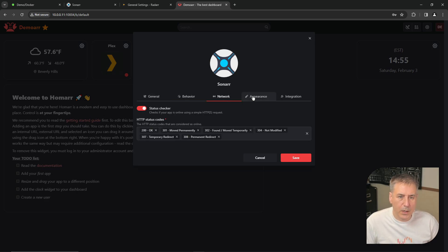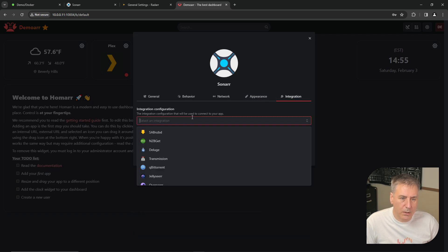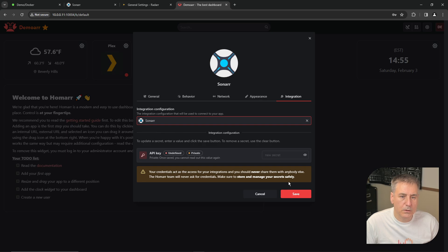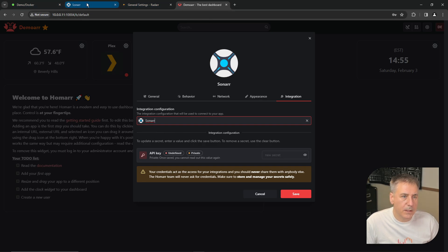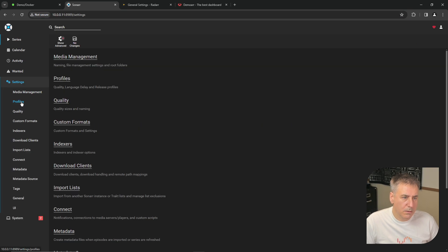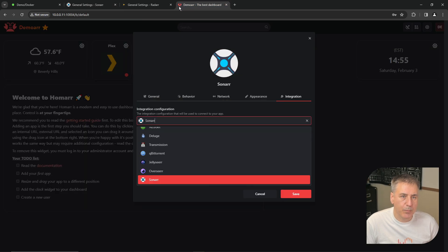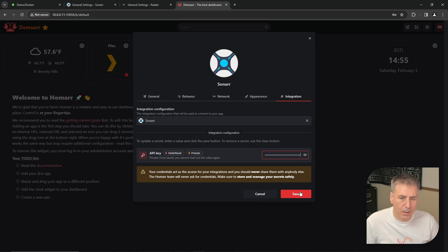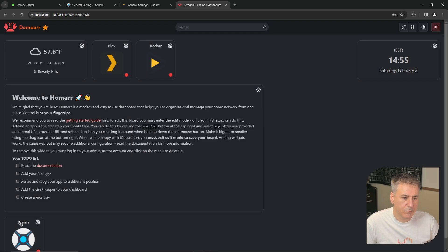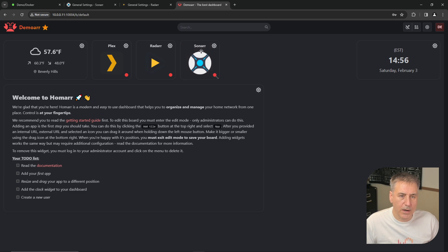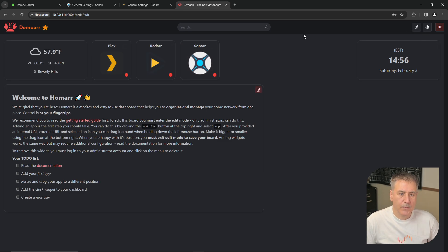Network is fine. Appearance is all good still. Integration. We want Sonar. API key for that is in the same location. Go back to Sonar. Settings. General. Copy the API key. Back to HOMAR. And paste that in. Then click Save. And you get the idea of how that works now. When you're done, click Exit and Save.